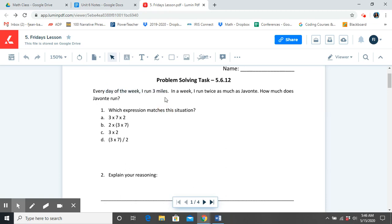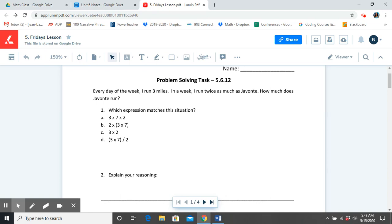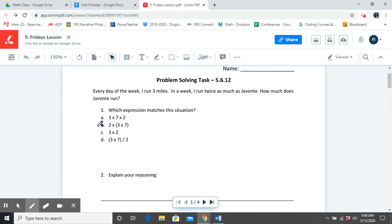So we know that in order to figure that out, we're going to use multiplication. So in the expression that we choose, it should say 3 times 7 somewhere in the expression. But if you notice, 3 out of the 4 expressions have 3 times 7 in it. We also have to realize that before we can think about Javante, we have to solve for 3 times 7. So 3 times 7 is a priority, so that means it should be in parentheses. So which expressions can we eliminate here? That's right, we can eliminate A and we can eliminate C.